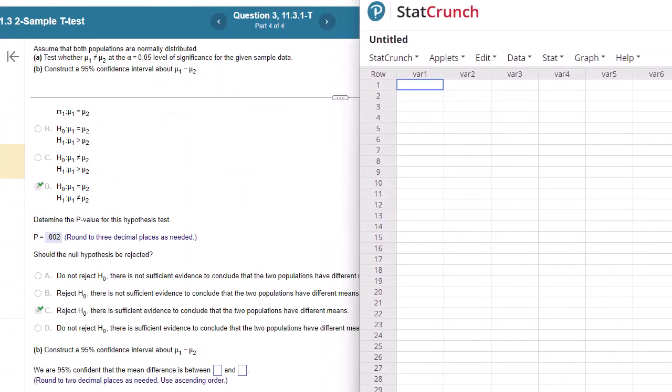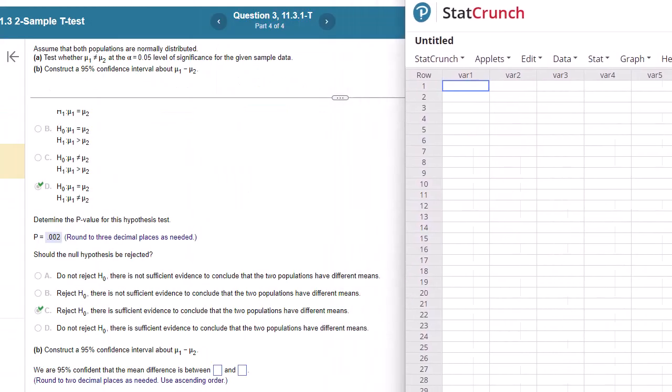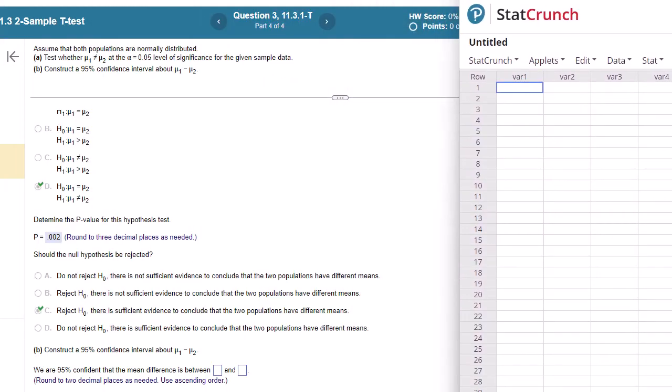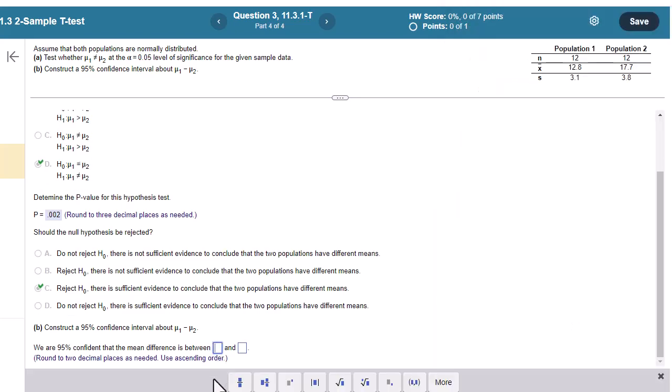So it's between negative seven, rounding to two places. So negative 7.84 and to negative 1.96.